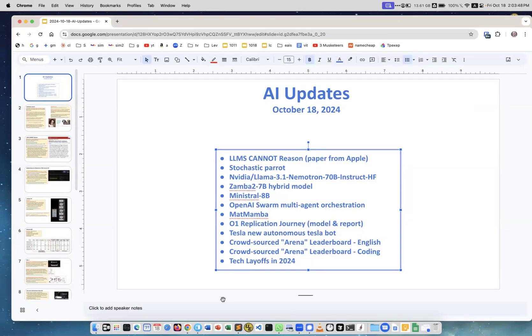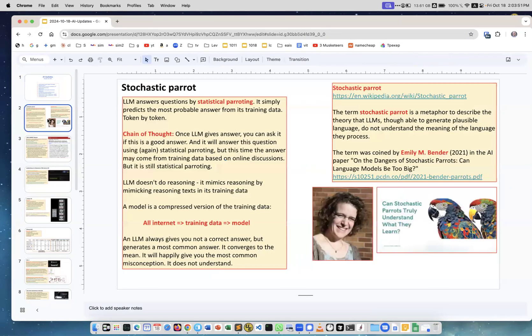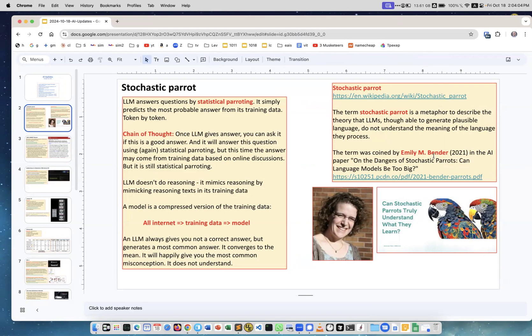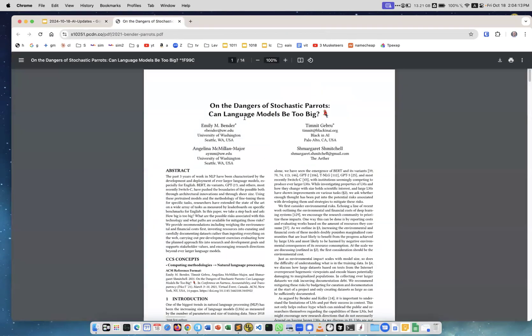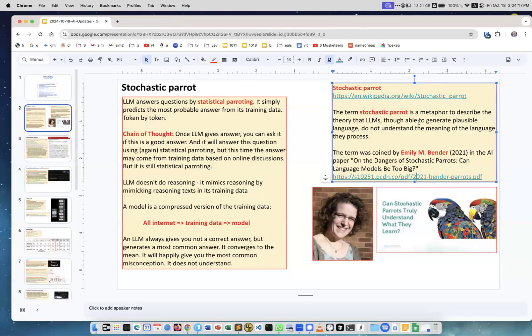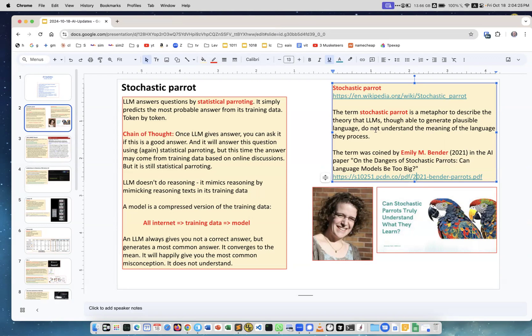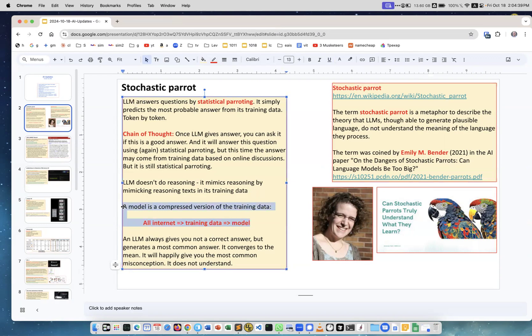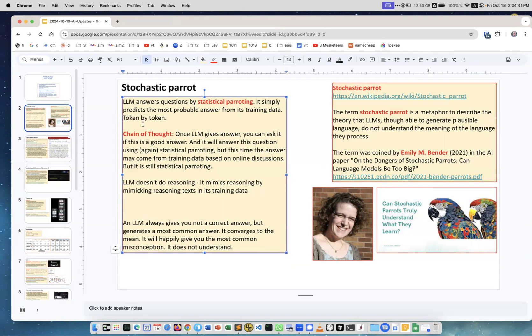Our weekly updates about AI. First, I want to talk about the idea of stochastic parrot. This term was coined three years ago by Emily Bender, who is a linguist but also works with computer language models. There was a publication on the dangers of stochastic parrots. It's a metaphor to describe the theory that LLMs, though able to generate plausible language, do not understand the meaning of the language. LLM answers questions by statistical parroting - it simply predicts the most probable answer from its training data token by token.